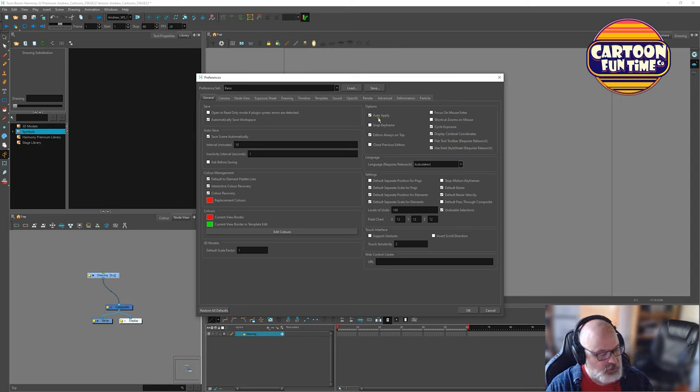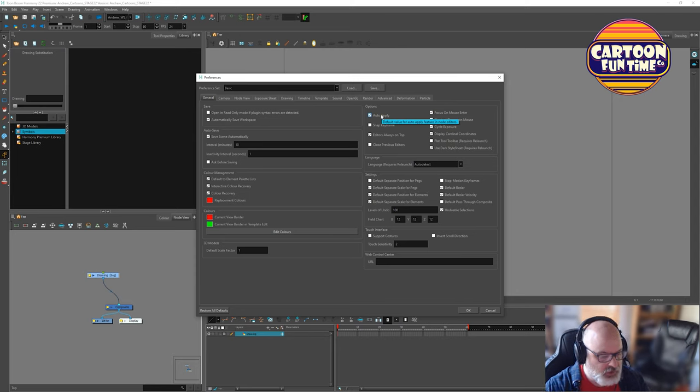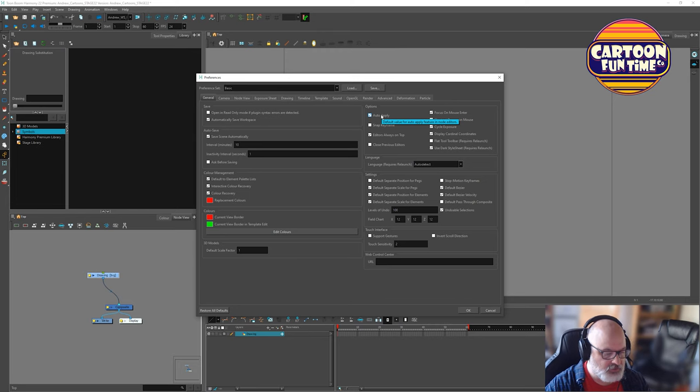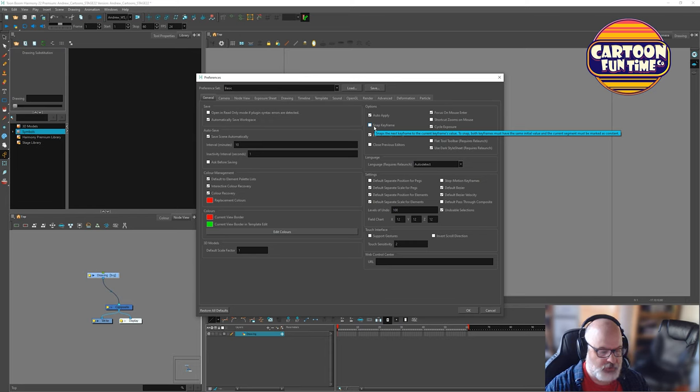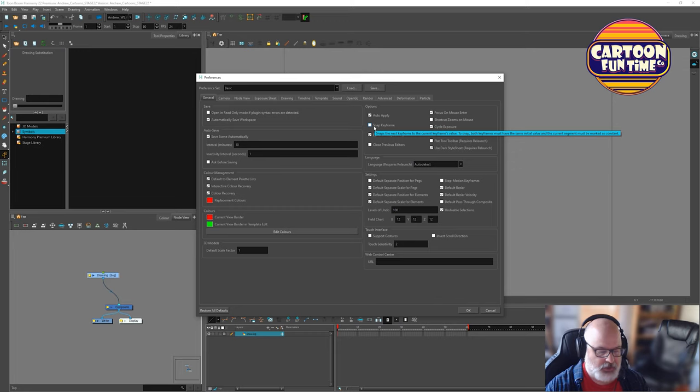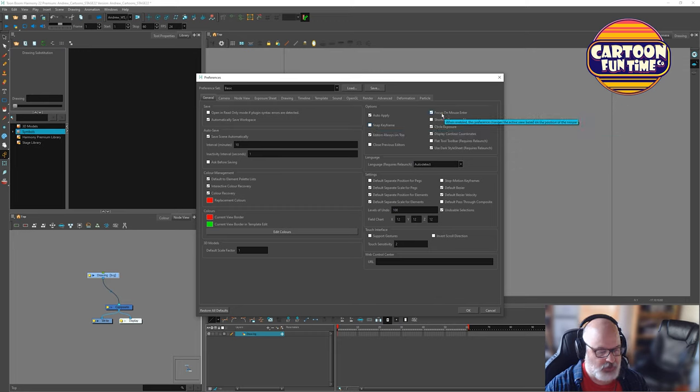I feel like that's something I really want to fool around with. Options, auto apply. That actually is, I know what that actually is. Default value for apply feature in node editor. So I think when you change something in the nodes, it applies it automatically. Snap keyframe, snaps the next keyframe to the current keyframe value. So that's the same initial currency mark as constant. I'm not sure what that is. Close previous editors, I'm going to leave that. We're going to focus on mouse, enter.